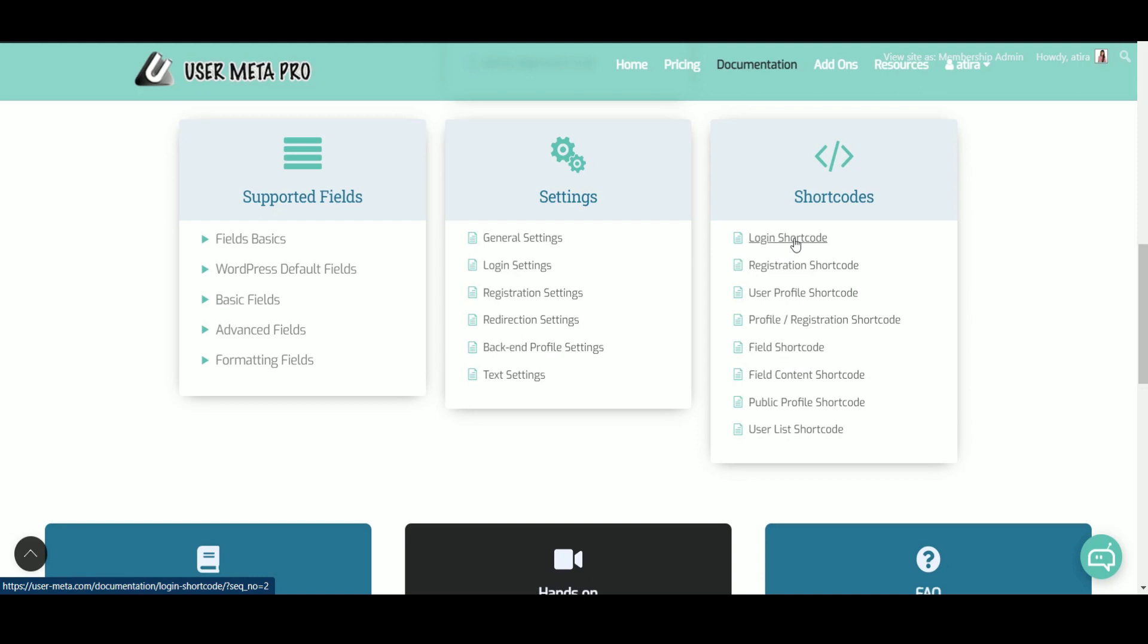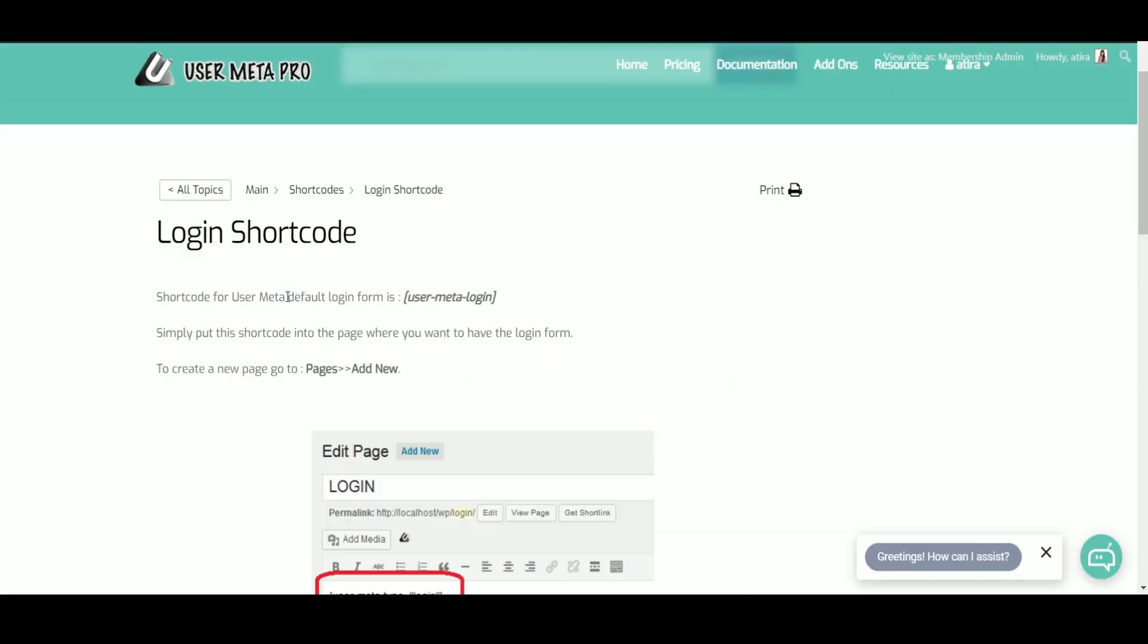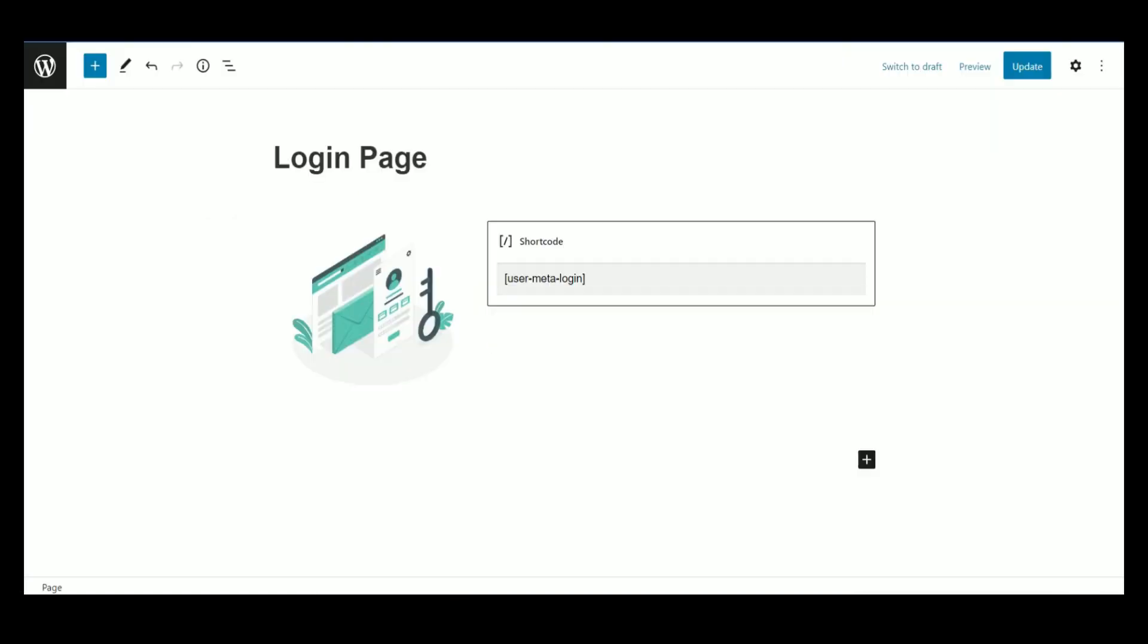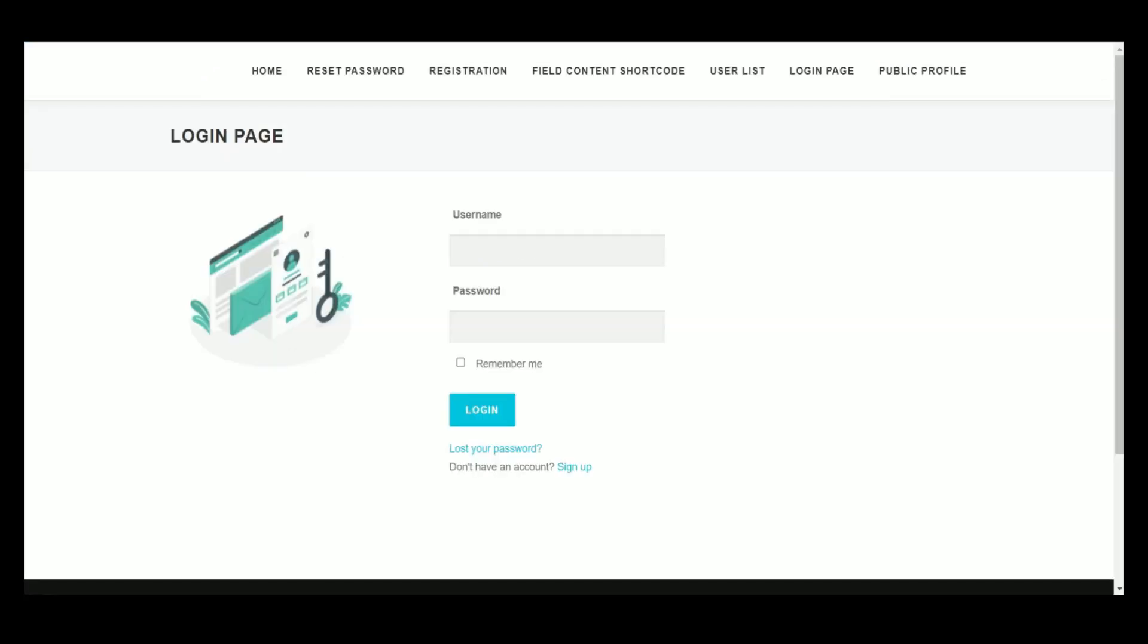This shortcode is for UserMeta default login form. Copy it and use it in a page where you want to make your login page. Here is your UserMeta default login form.